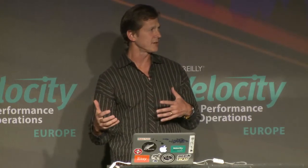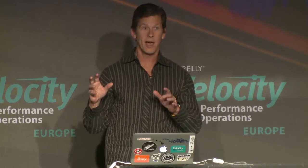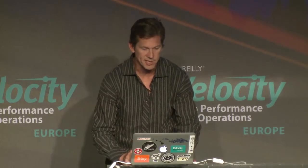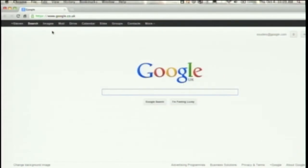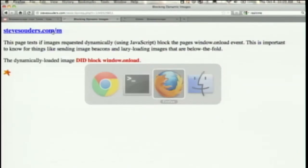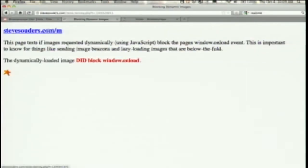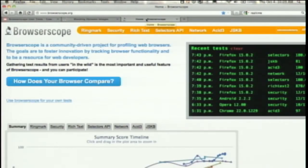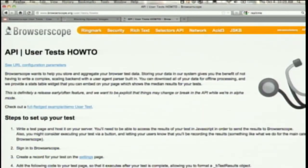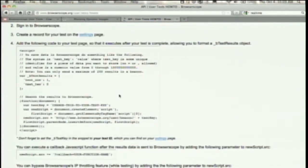But what about other browsers, especially the infamous IE siblings? What I'm going to do is create a Browserscope test for that. Here's Browserscope, and there's a link here for creating user tests. I've done this a lot, so I'm going to do it quickly for the sake of time. I'm going to copy the snippet.